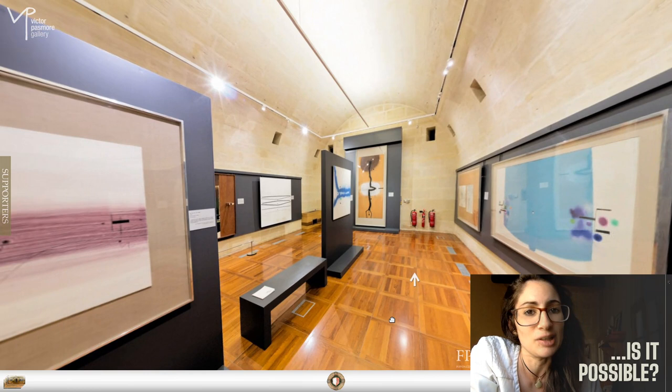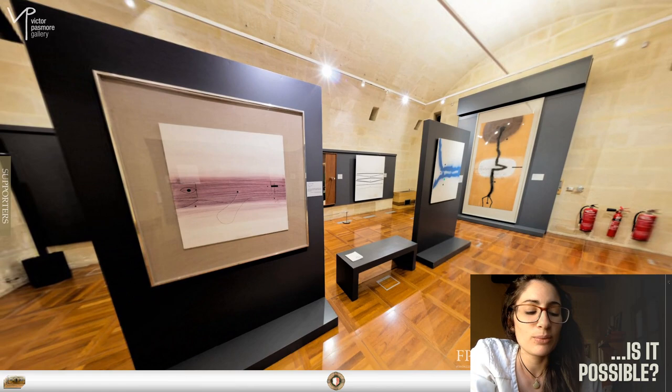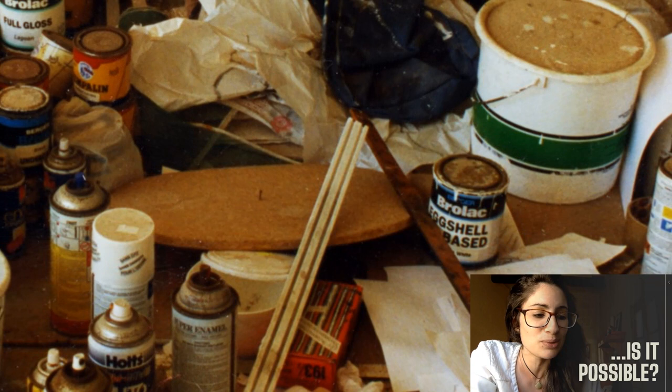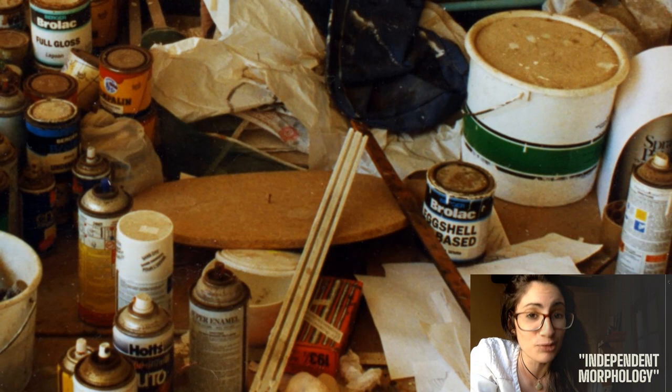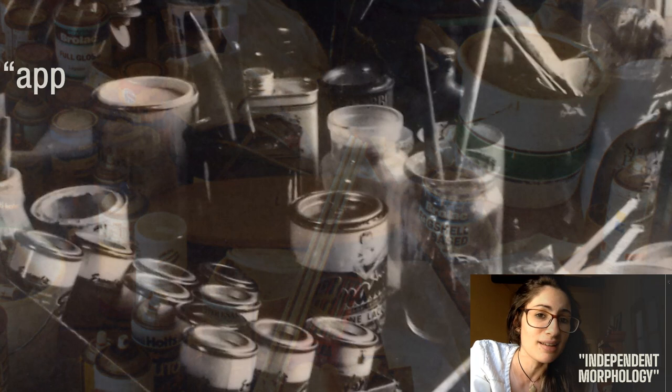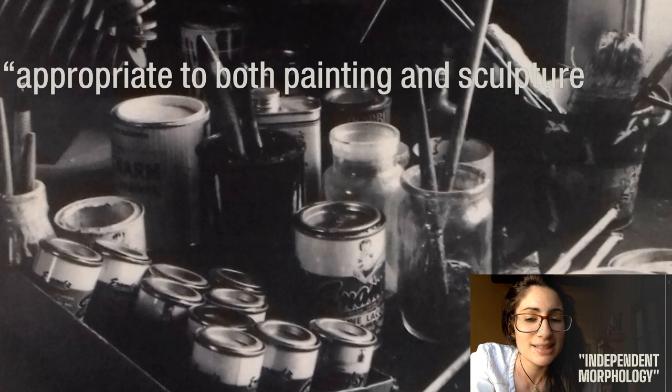In search for some kind of answer, he committed himself to his studio-turned-research lab to develop a so-called independent morphology — a kind of visual language, if you will — that would be appropriate, quoting Pasmore here, to both painting and sculpture. This meant changing the process of painting from one of visual abstraction to that of intrinsic and organic construction.